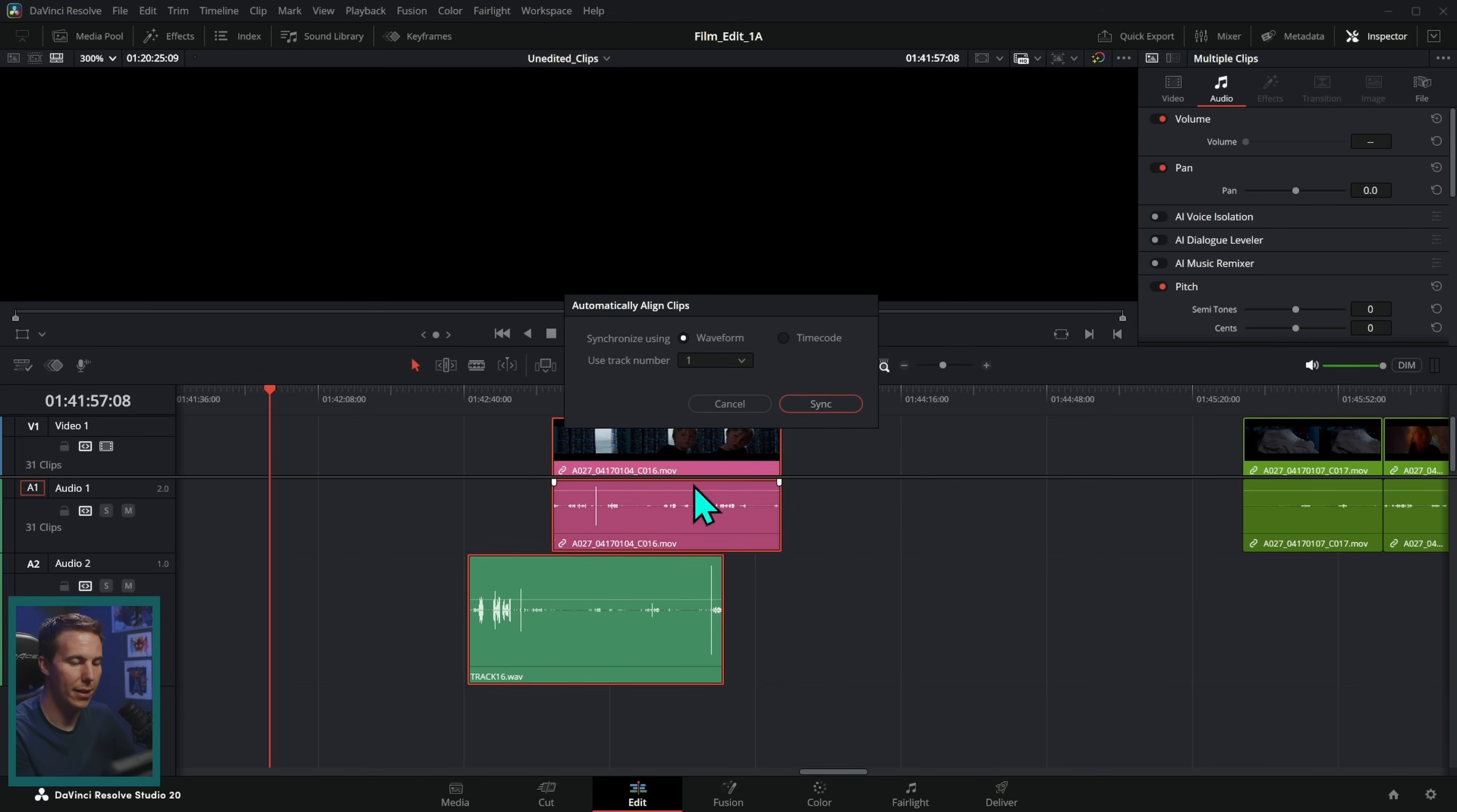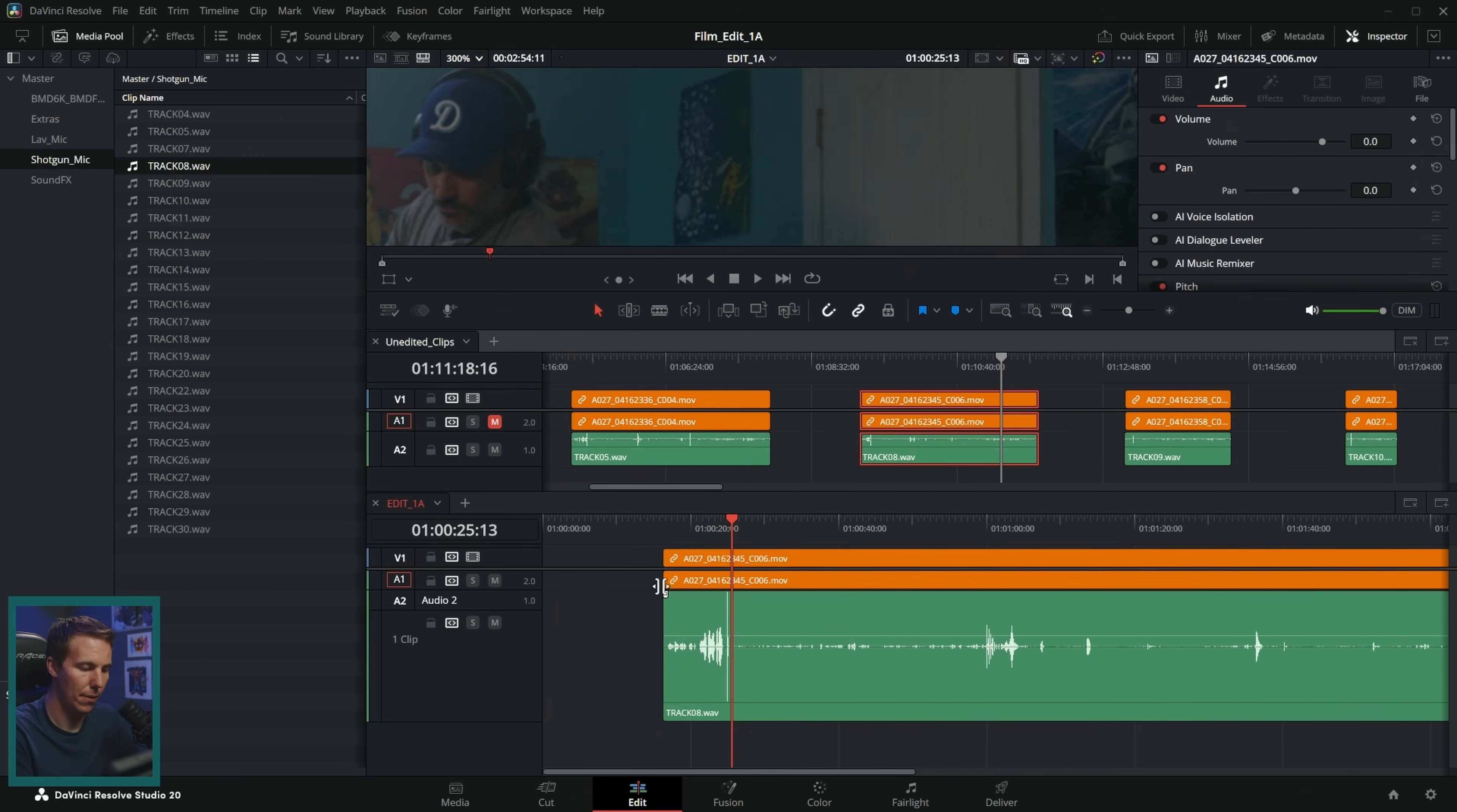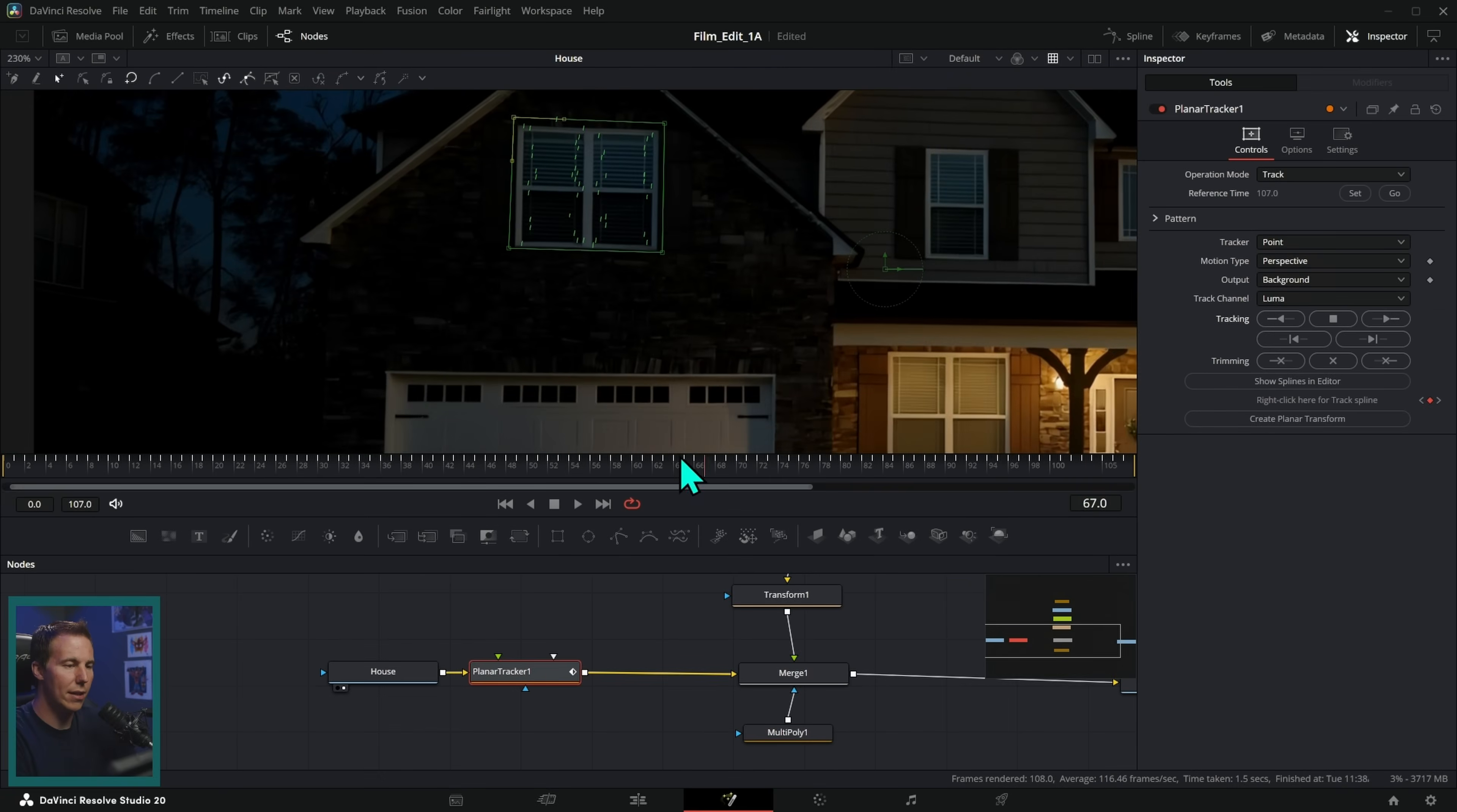This course is pretty much just a shortcut to save you years and years of time and a lot of pain so that you can really quickly turn your Resolve information, the things that you know about Resolve, into actual experience so that you can be confident creating videos from scratch.